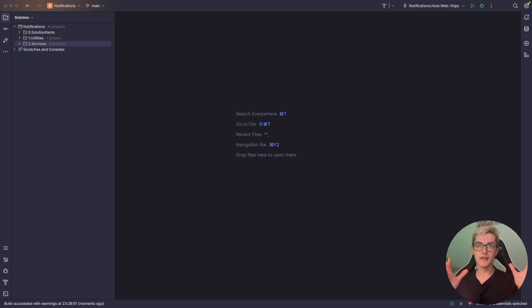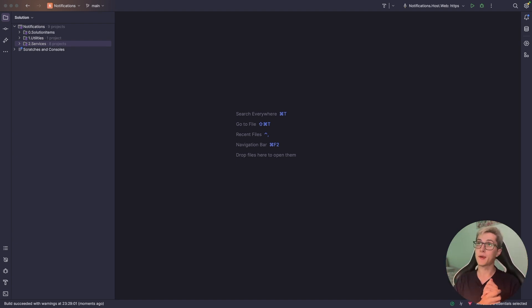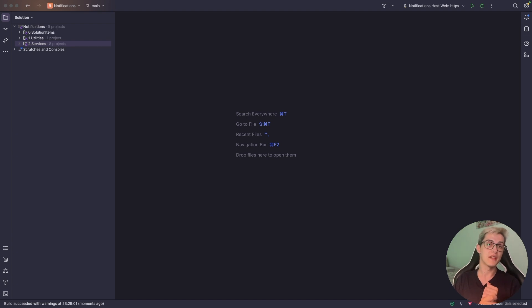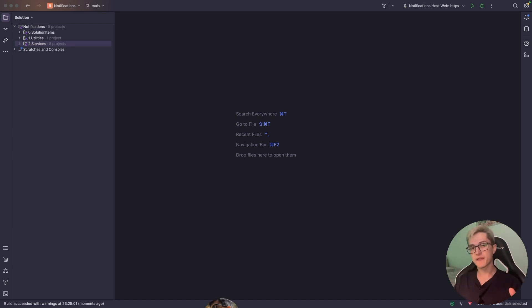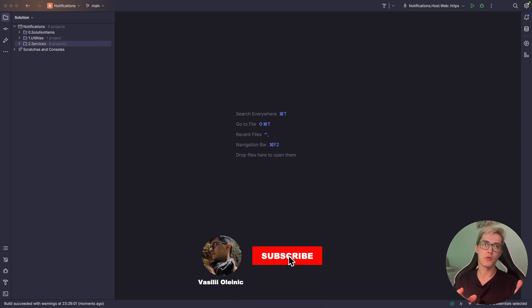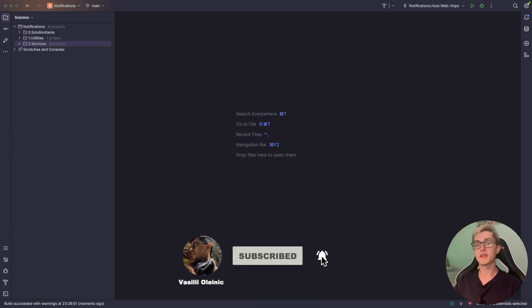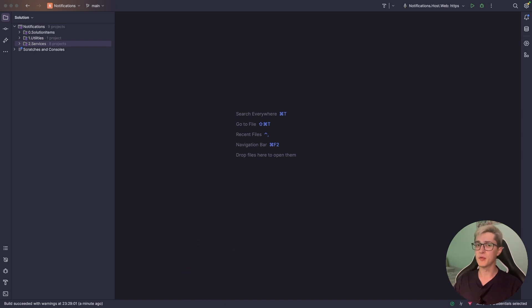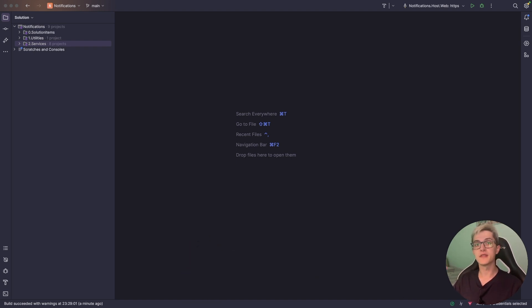Alrighty, so in this video we're going to take a look at a pragmatic approach of how we can set up background jobs in our .NET Core applications. My name is Vasily Lenin and you're watching the .NET architecture series where we are building modular monolith from scratch using industry's best practices.